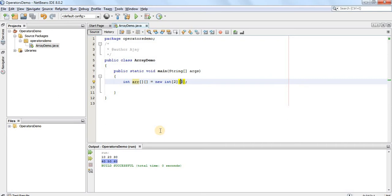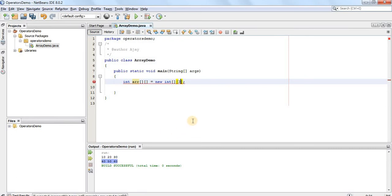Similarly, as we saw in the slide, we can leave the second index optional, which means we will decide the number of columns in each row later on. However, you cannot leave the first index blank — if written that way, it will give an error saying the first index of an array cannot be optional. The second index can be left optional and assigned later.